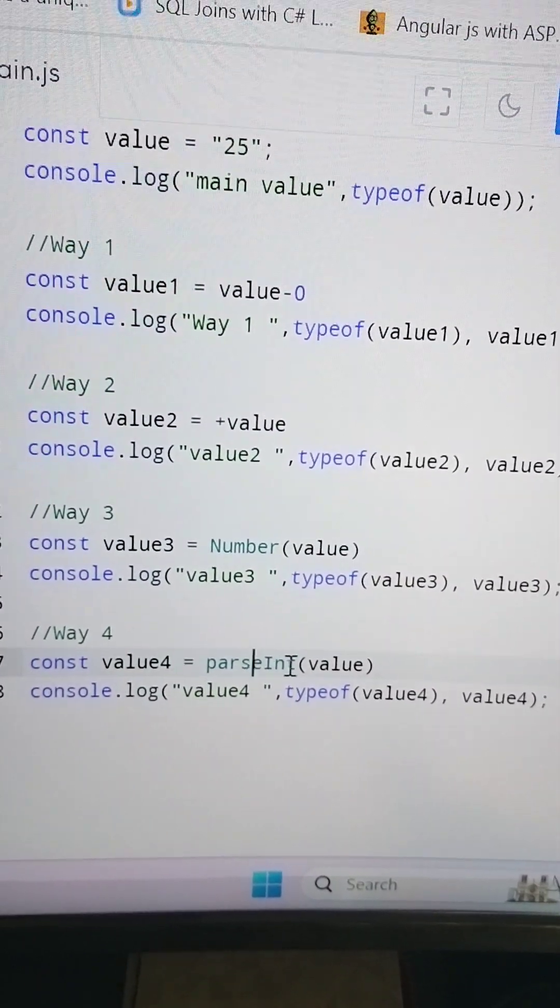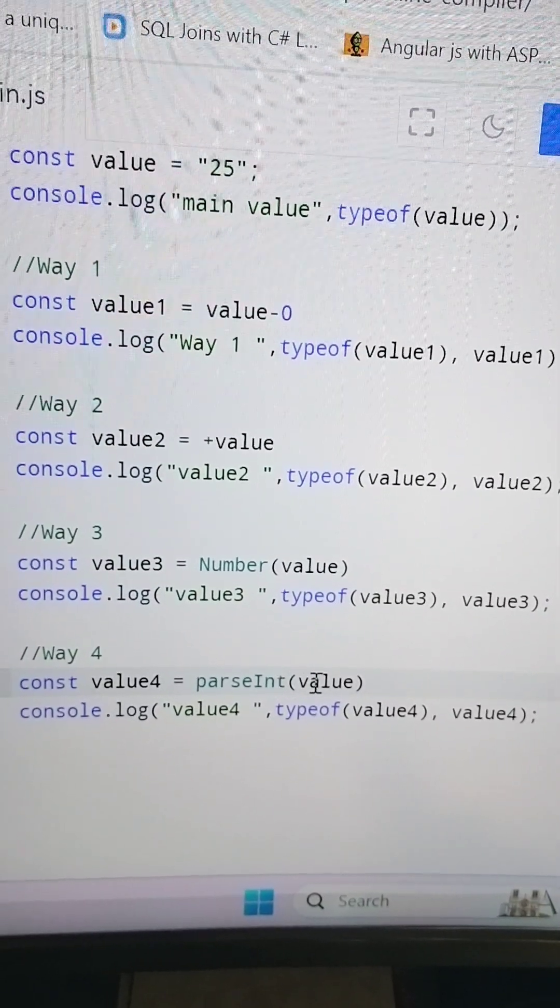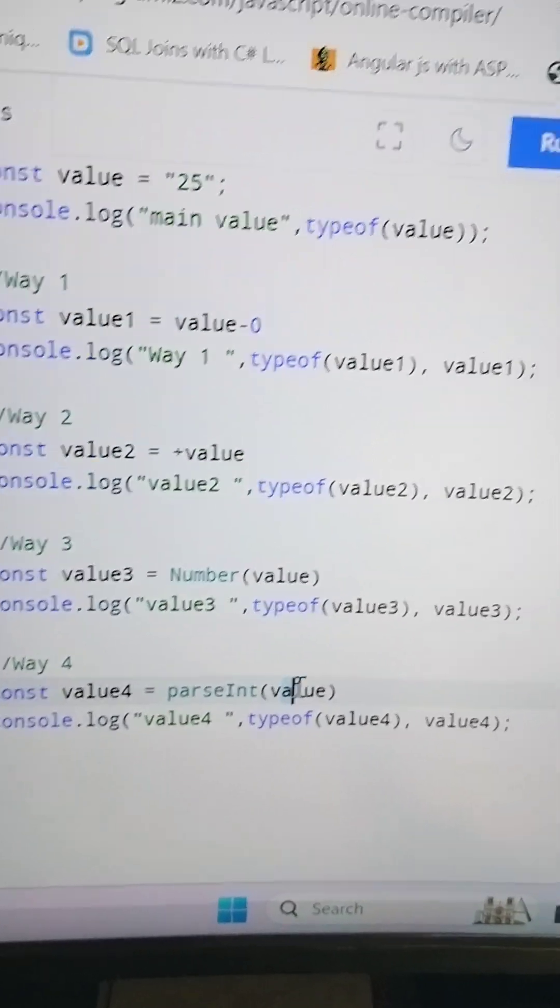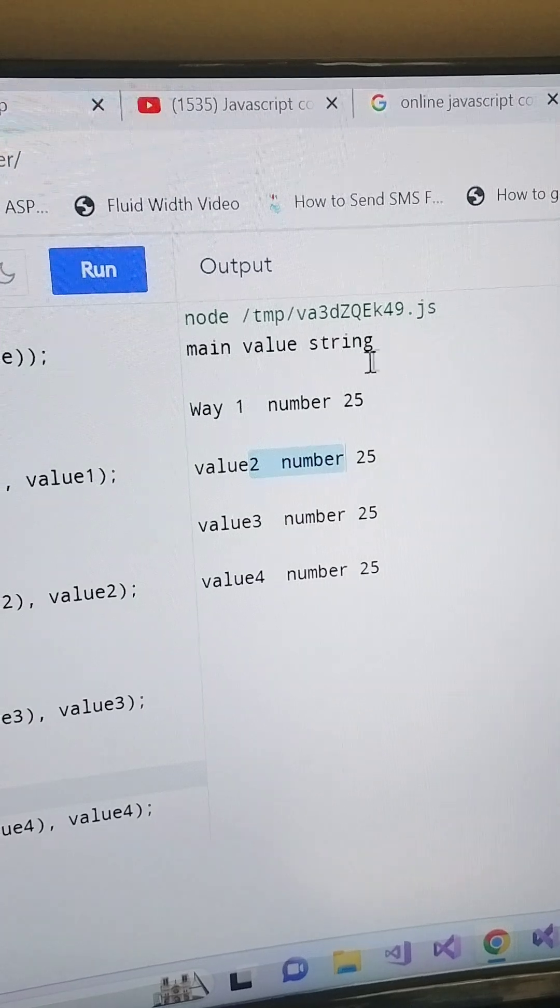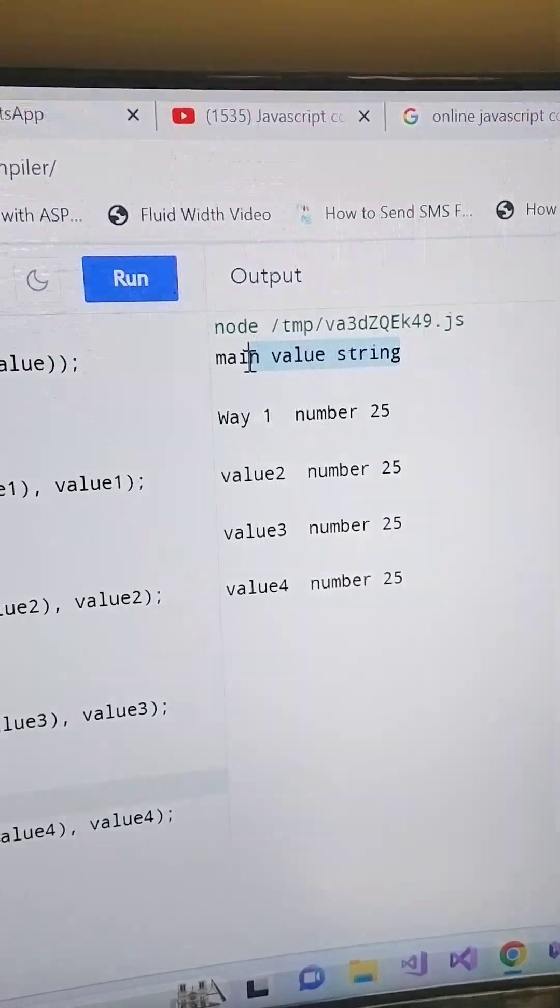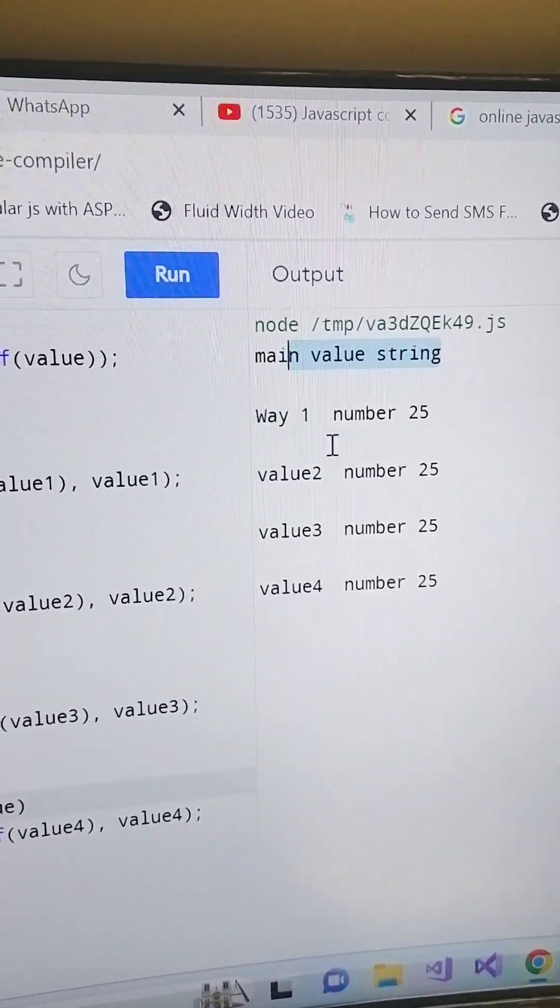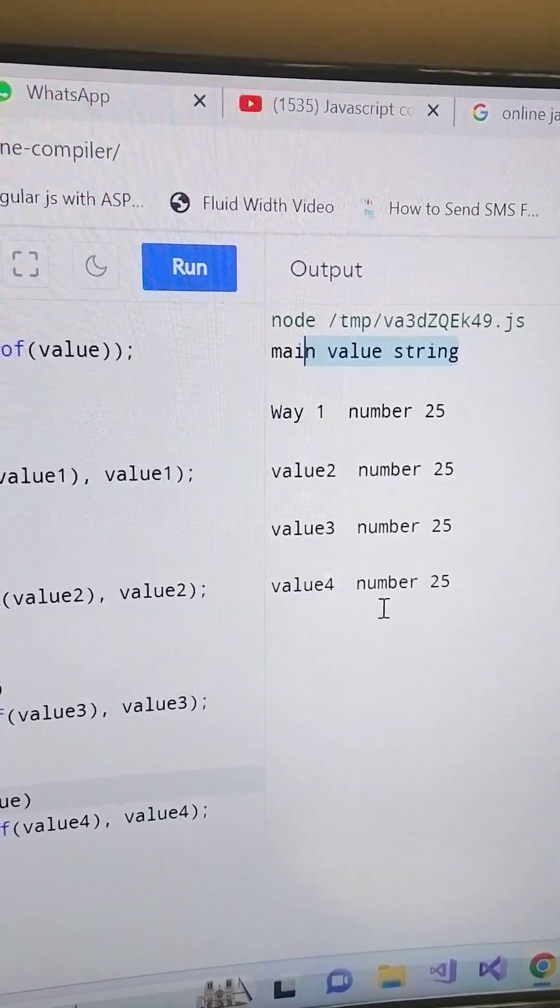And the fourth one is parseInt, that is again a casting variable. So here in the parseInt we have to provide a string value, and if you see here, initially our value is string but after applying four ways we have our number.